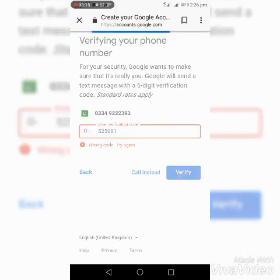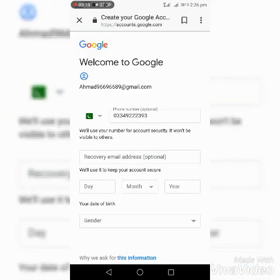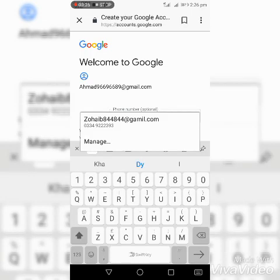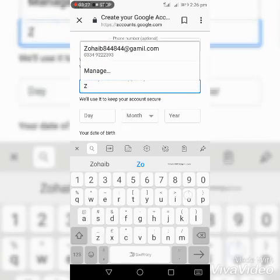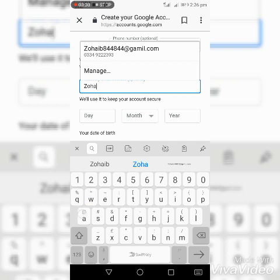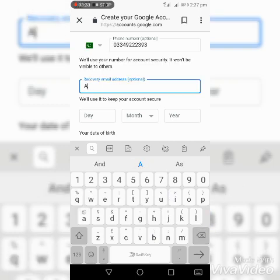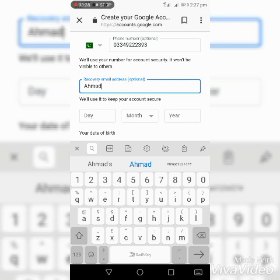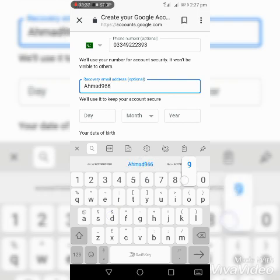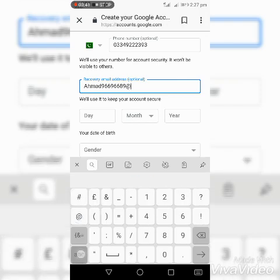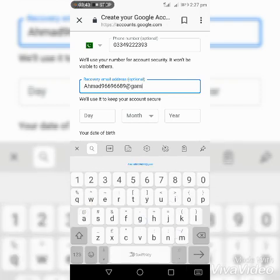We'll use your number for account security. You can choose whether you want your number to be visible to others. Recovery email: ahmad966966898@gmail.com.